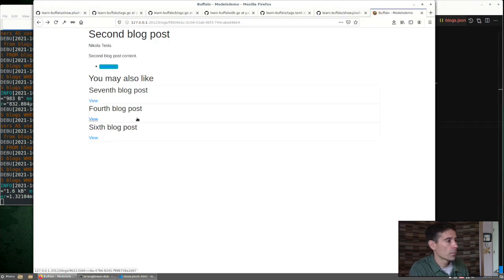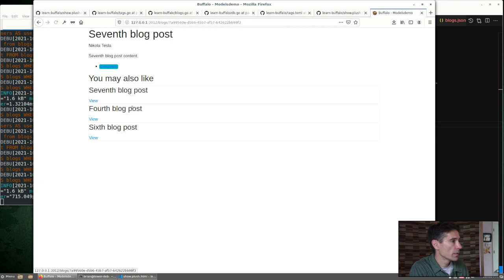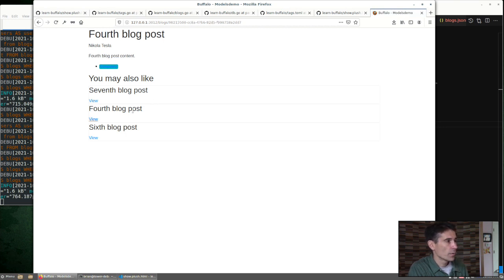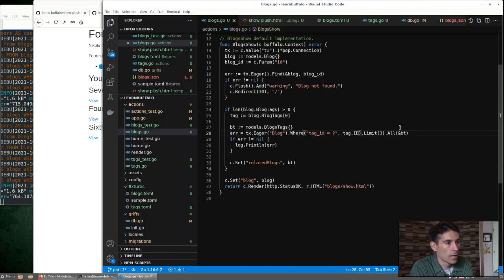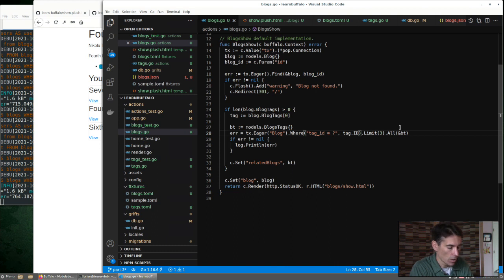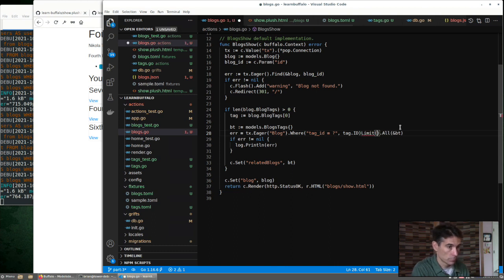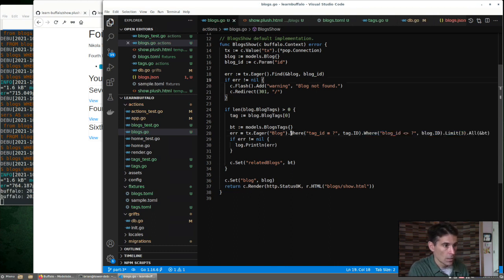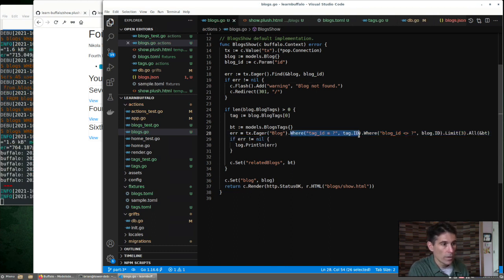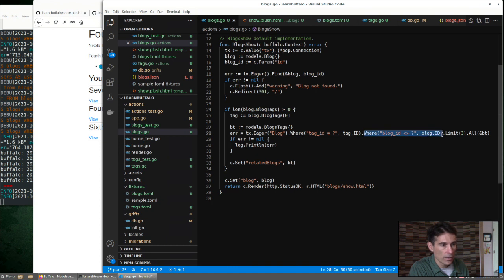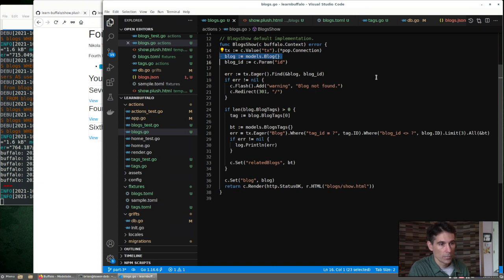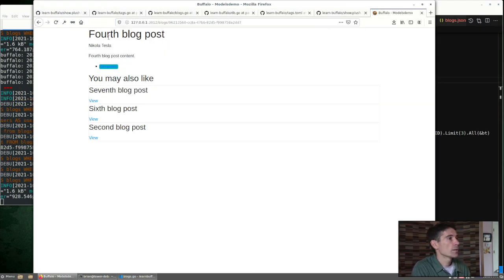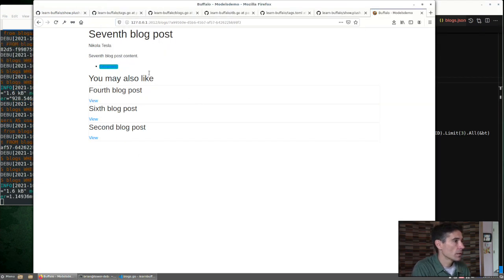Now we have some cards we can navigate around. One thing we see right away is that fourth blog is appearing here. We don't want that to happen. How could we modify the query to exclude the current blog? So we have one where condition, tag ID. We can add another where condition to exclude the blog that we're loading up here.